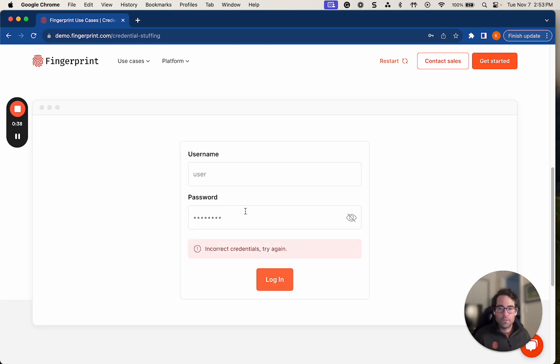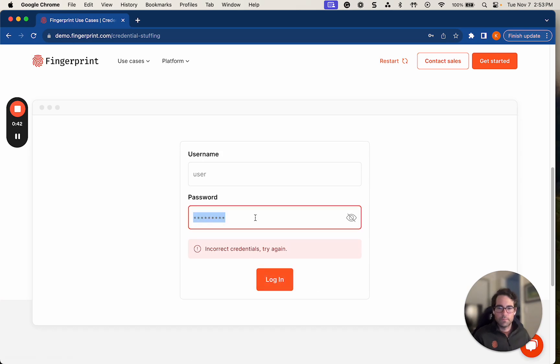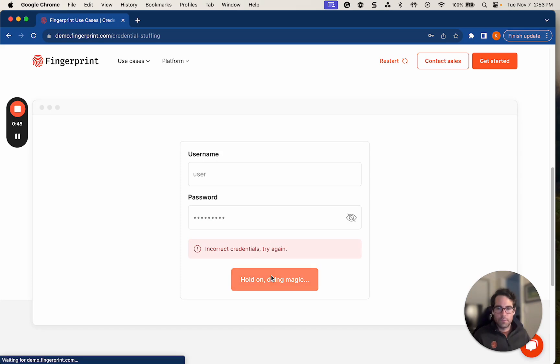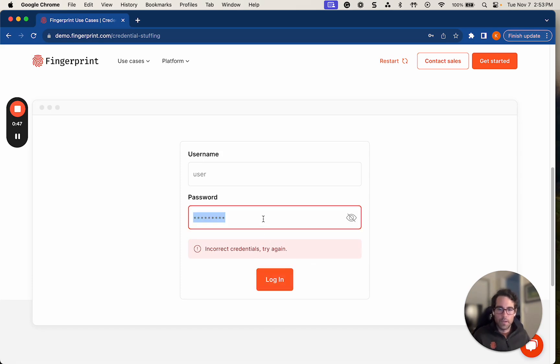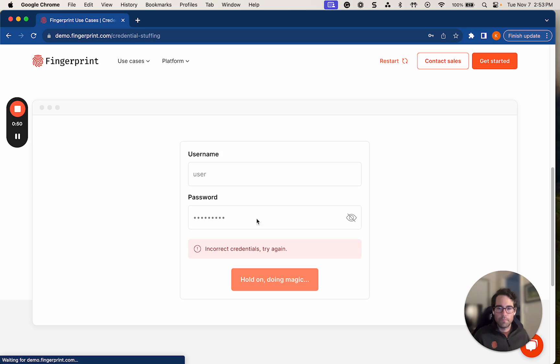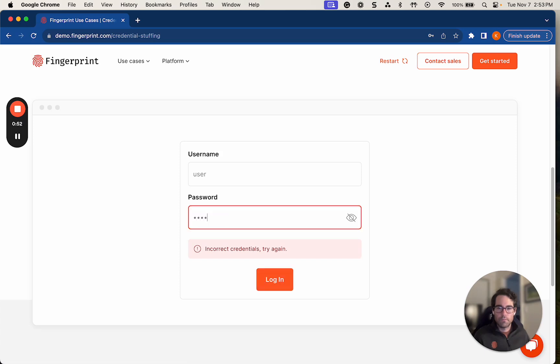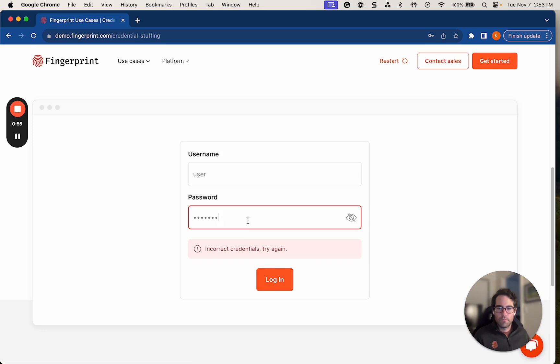So I'm going to do this a few times, slightly changing the password. Maybe I'm off by a couple of letters or a number. And let's try one more time.